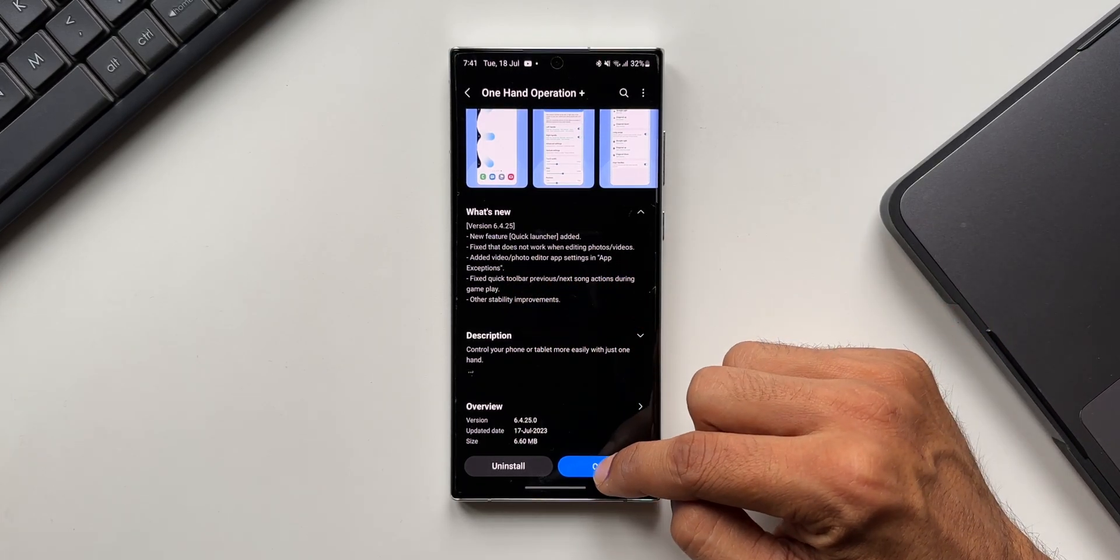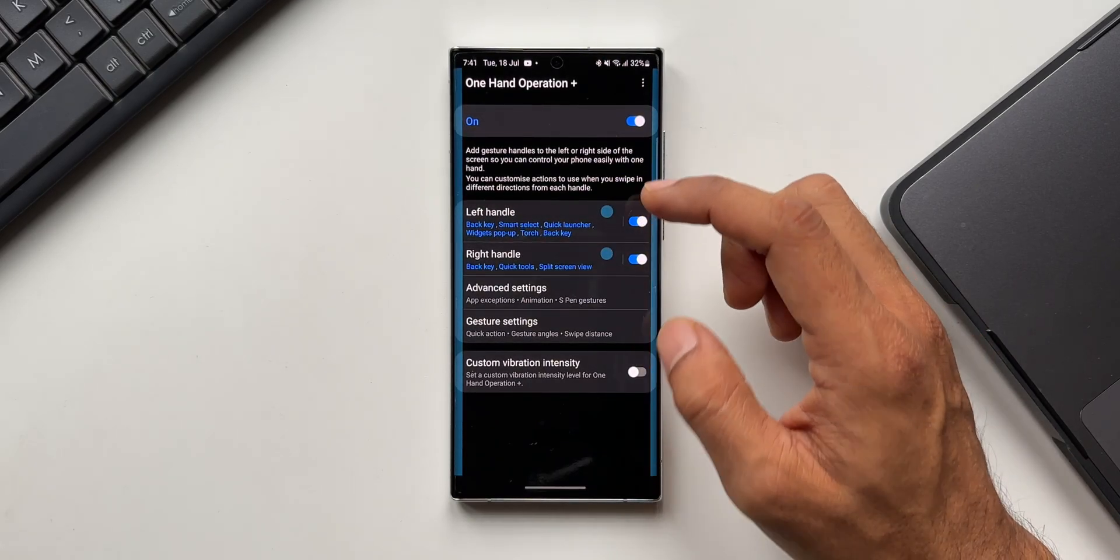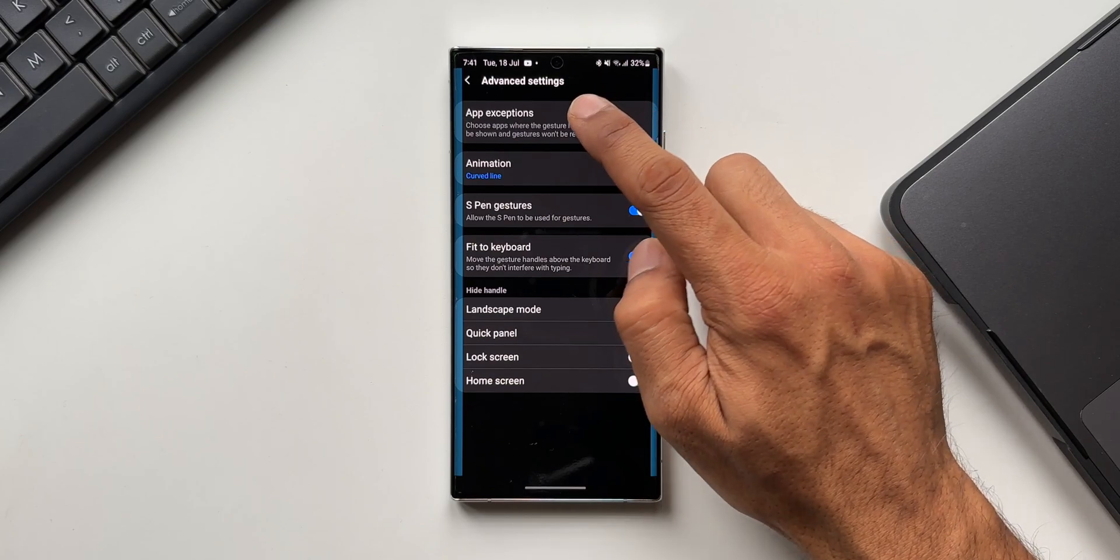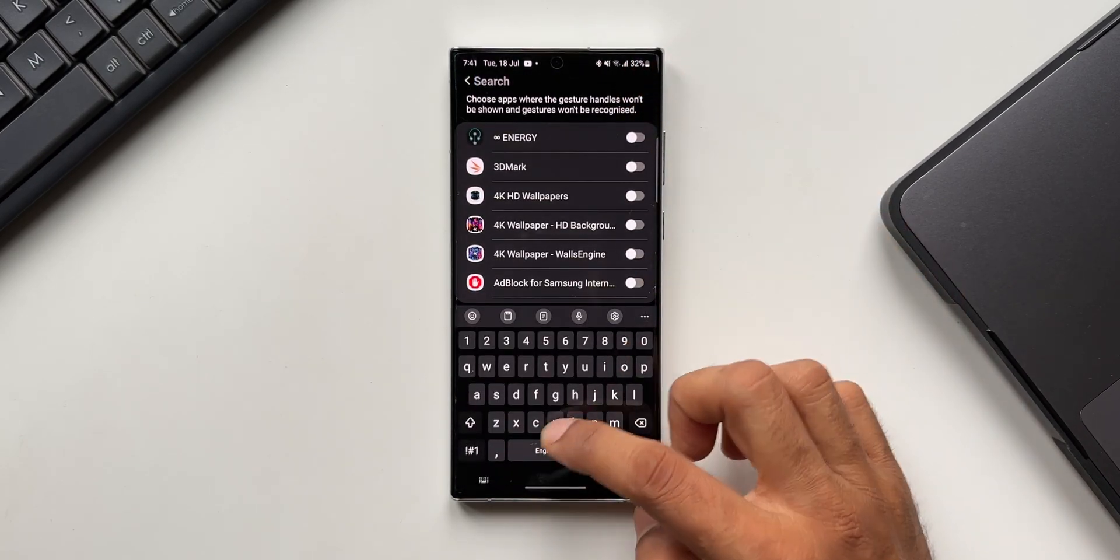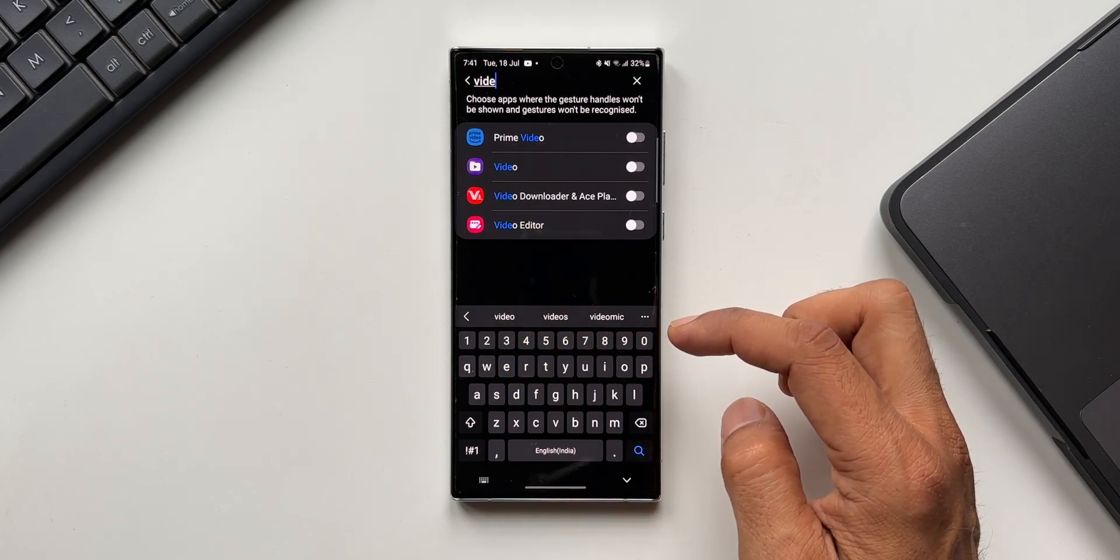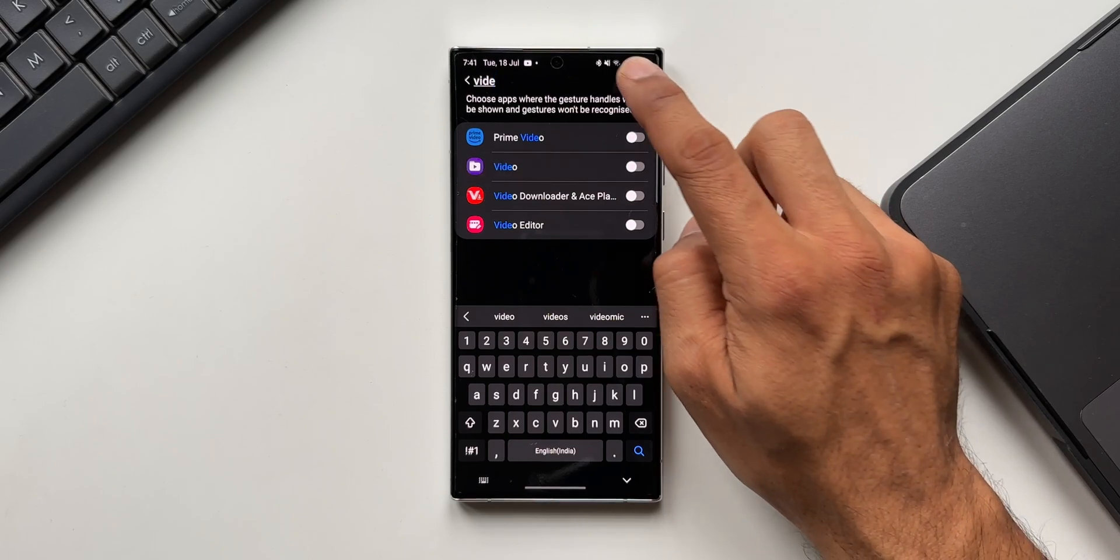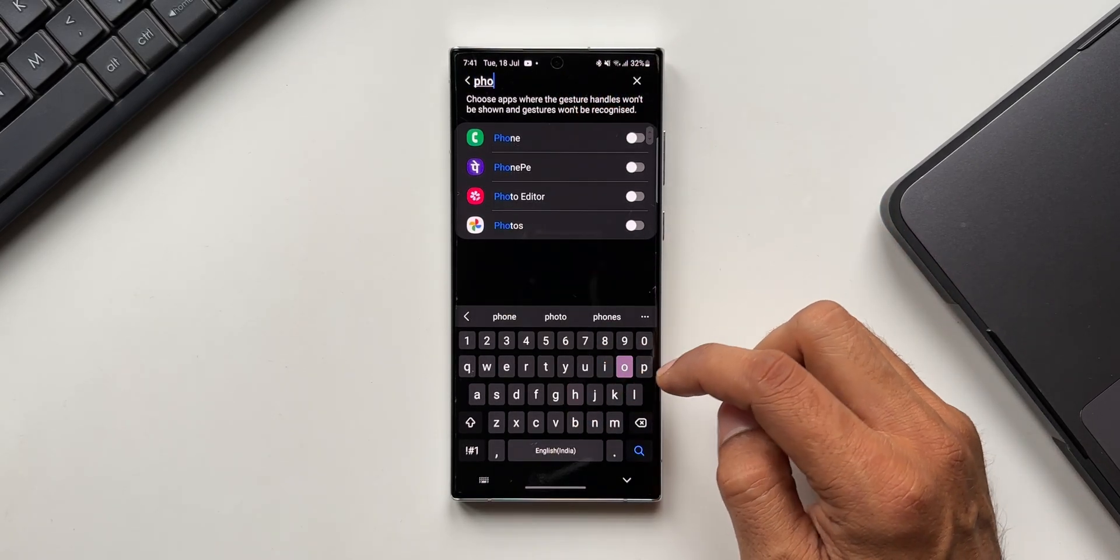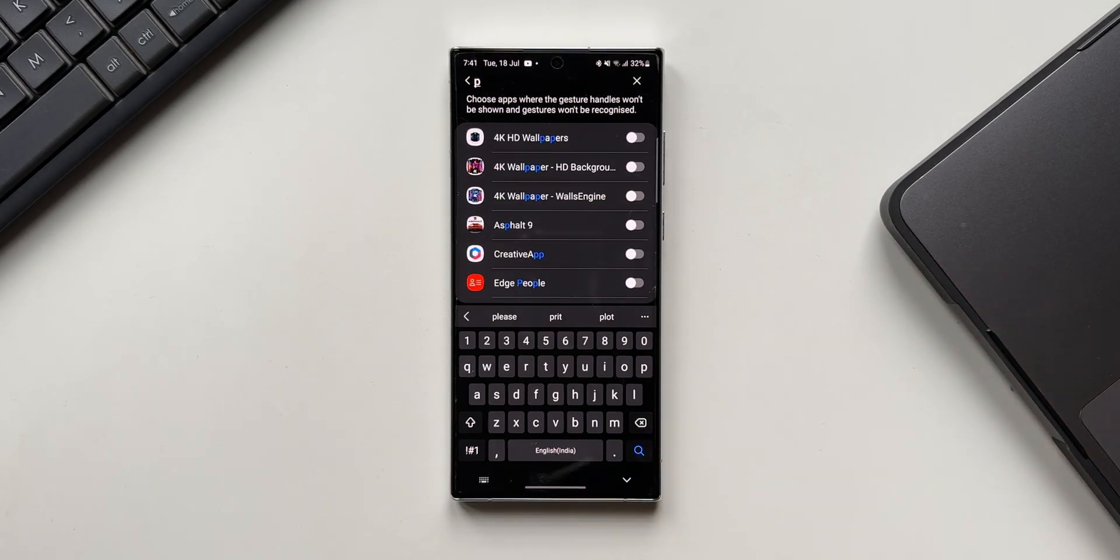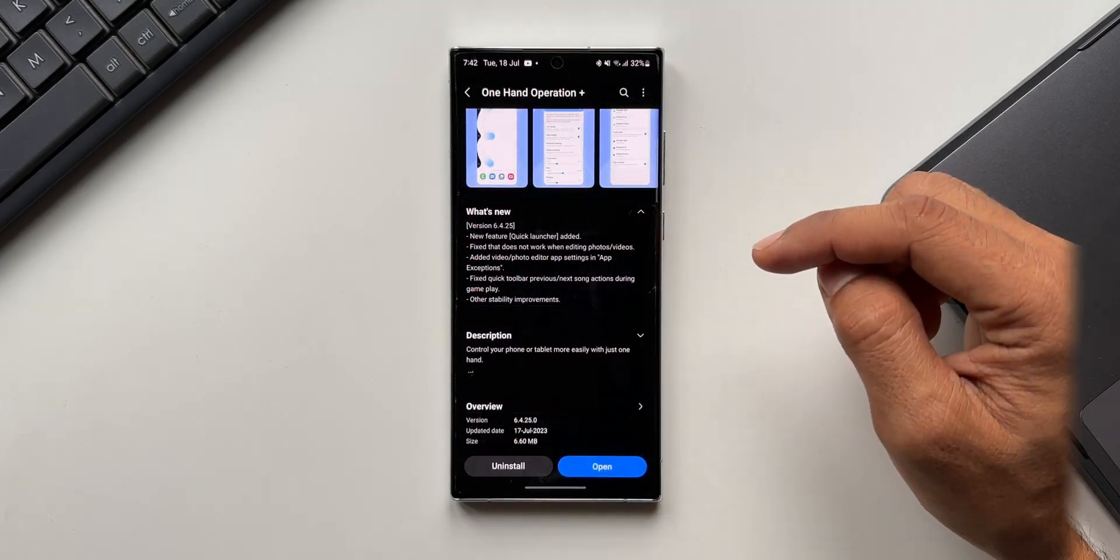Let me show you where this app exception is. Let me open One Hand Operation Plus app, let me open advanced settings. Here on the top you will see app exceptions, I will tap on this. On this list you can choose the applications where the gesture handles won't be shown and gestures won't be recognized. Here video and photo options have been added so that if you don't want the gesture handles to be shown on the screen or if you don't want it to work while using any particular applications, you can disable it right here on this menu.